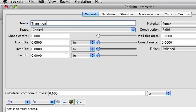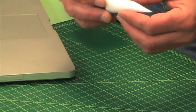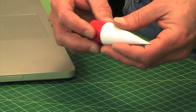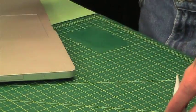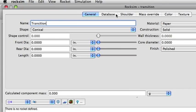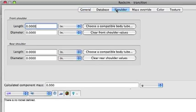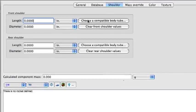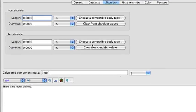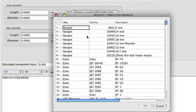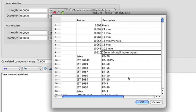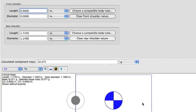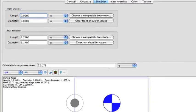First I want to select the diameter. This is a 29mm tube, so I'm going to go to the shoulder tab and choose a compatible body tube for the rear shoulder — it's going to be 29mm thin wall. I'll click OK and it throws a shoulder on there.